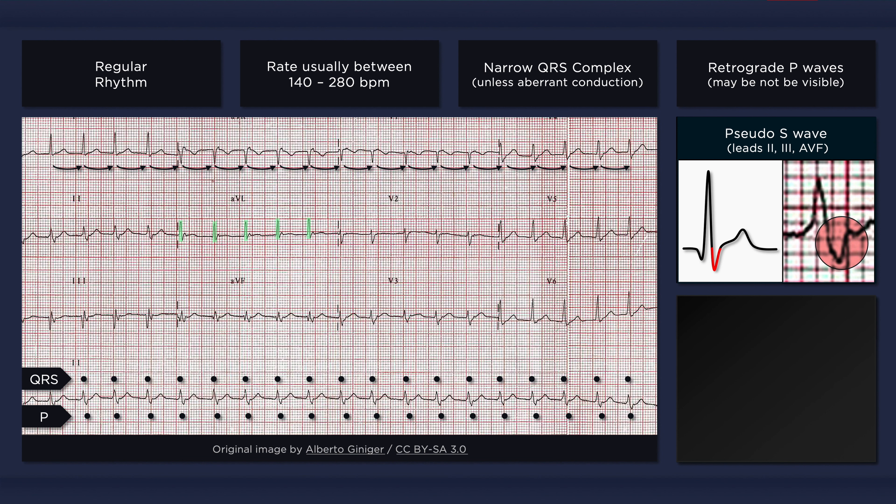In leads V1 and V2, the terminal deflection can result in what looks like an R wave. This ECG reveals both pseudo-S waves in lead 2 and pseudo-R prime waves in V1. In sinus rhythm, however, none of these appendages should be present.